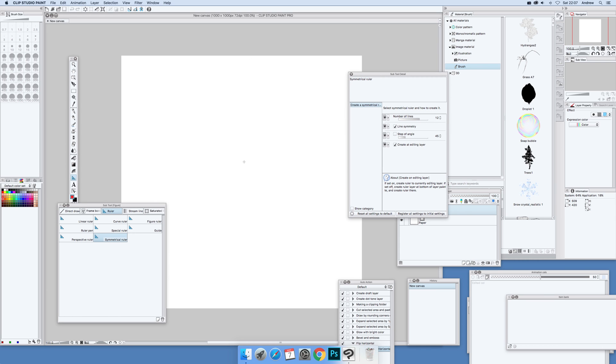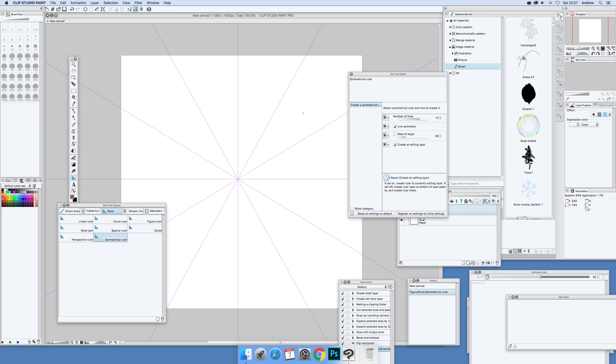Key thing: always remember to draw it, otherwise it's not actually there. It doesn't automatically get generated. So there you have it, very quickly, the rulers.